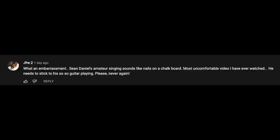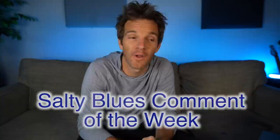Sean Daniel's amateur singing sounds like nails on a chalkboard. Most uncomfortable video I've ever watched. He needs to stick to his so-so guitar playing. If I was worried about being embarrassed, there would definitely be no channel at all. Thank you for your viewership, and I will keep those golden velvety pipes rolling.